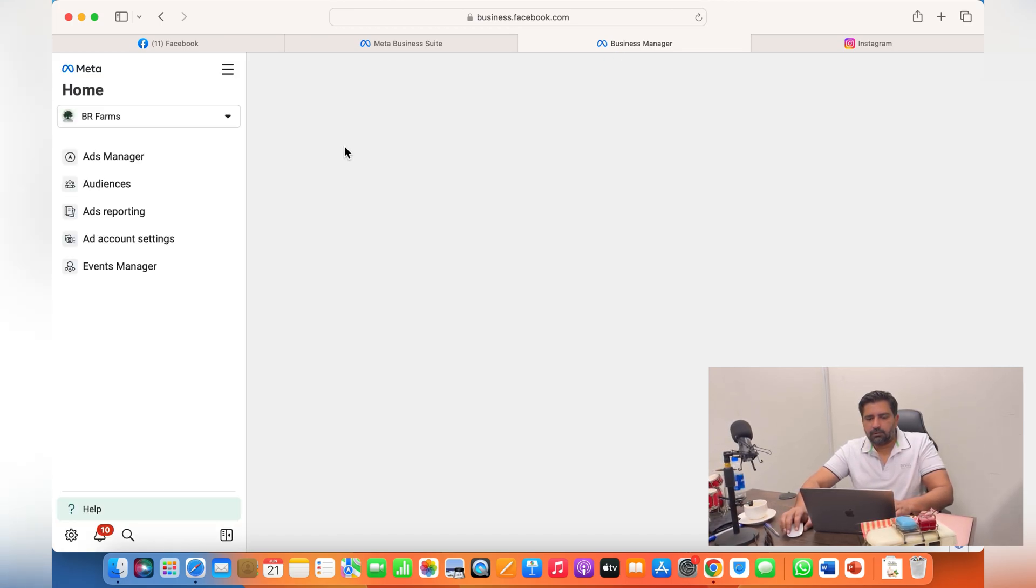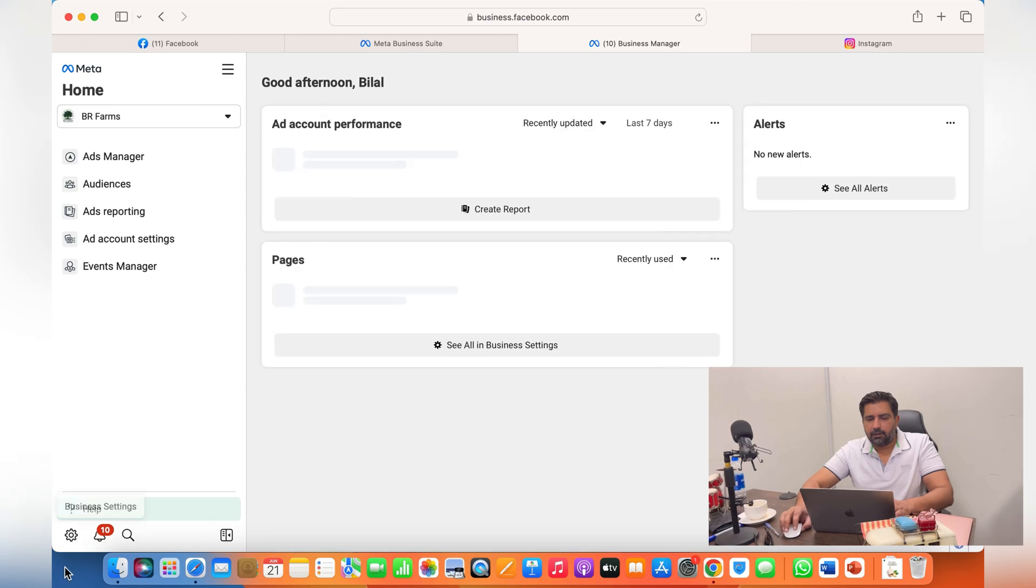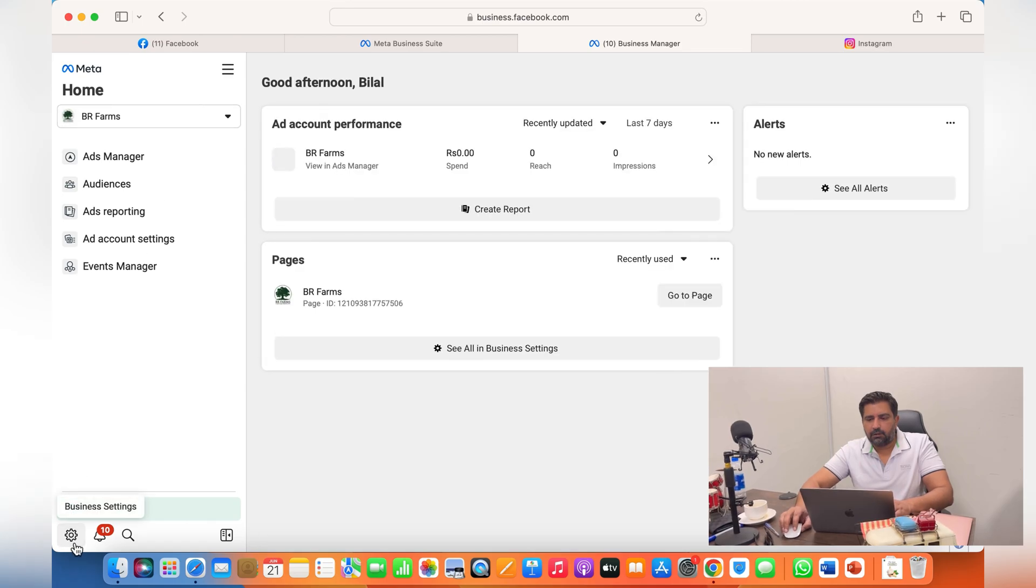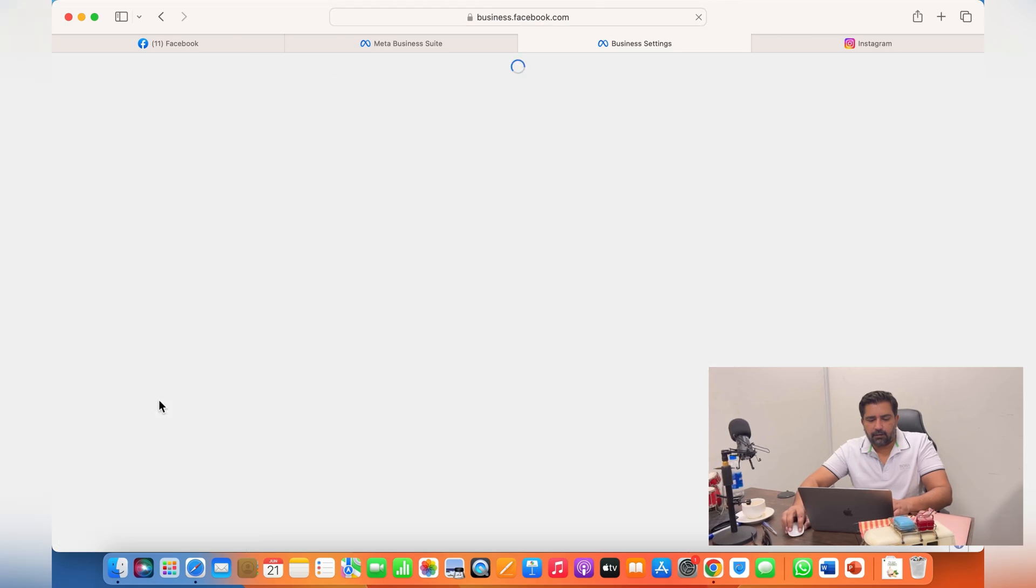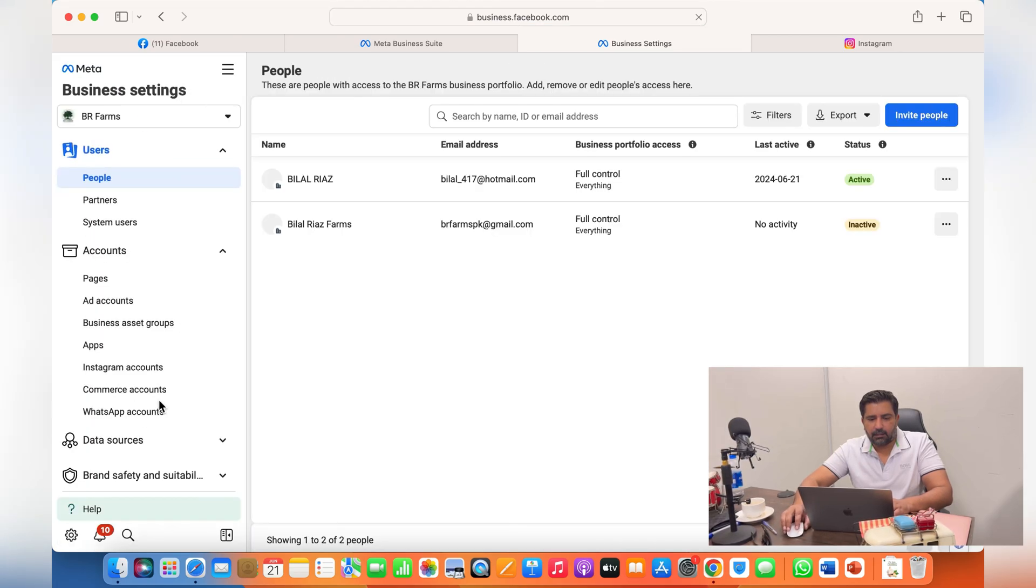Just click on business.facebook.com. From here you will see, just click here on the business settings.